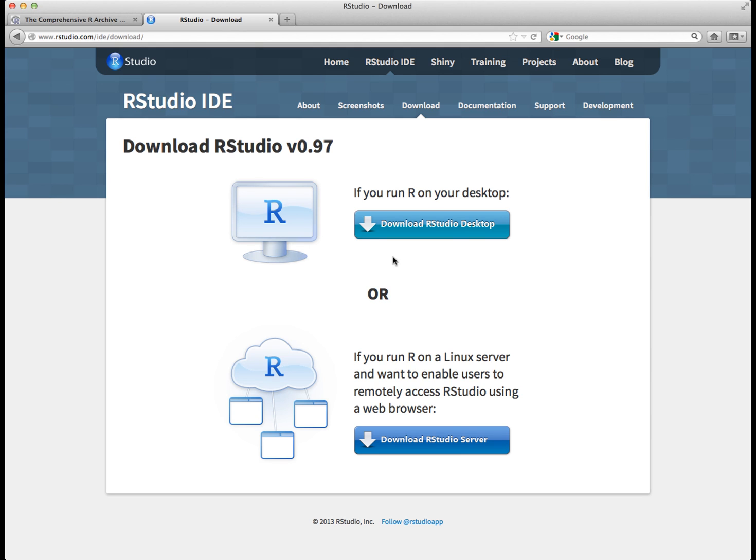So go ahead, download these programs, install them on your computer, look around a little bit in R, look at the different menus, and see what you can do. Then we'll move on to our next tutorial and our next lab, where we'll see the beginning steps and what to do with R.